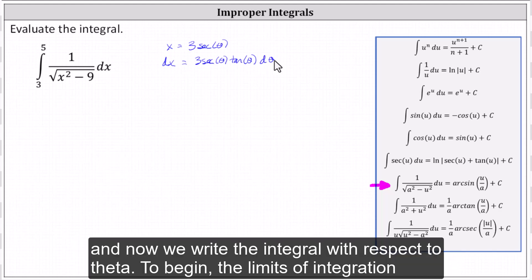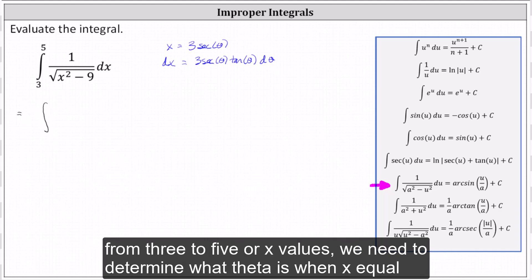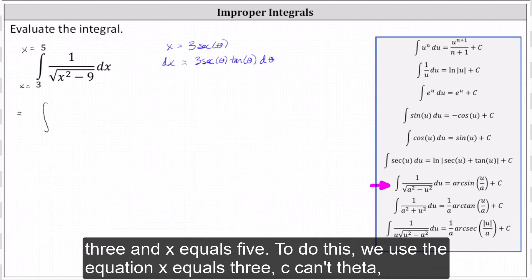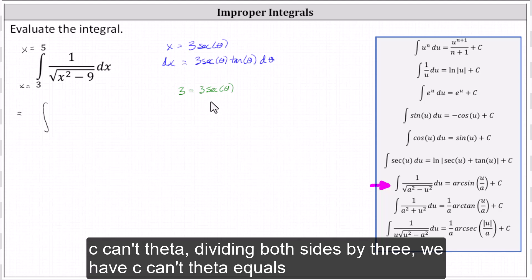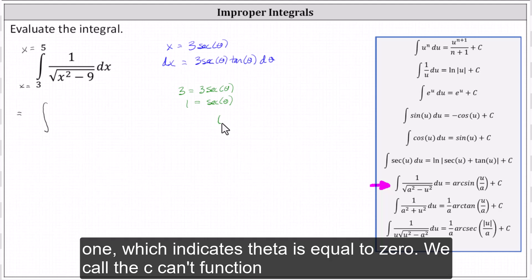Now we write the integral with respect to theta. The limits of integration from three to five are x values. We need to determine what theta is when x equals three and x equals five. To do this, we use the equation x equals three secant theta. When x equals three, we have three equals three secant theta. Dividing both sides by three, we have secant theta equals one, which indicates theta is equal to zero.